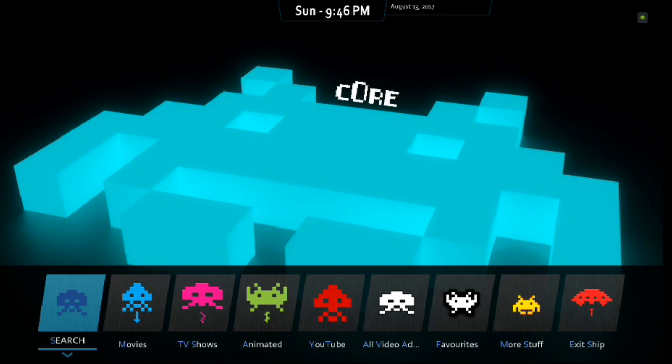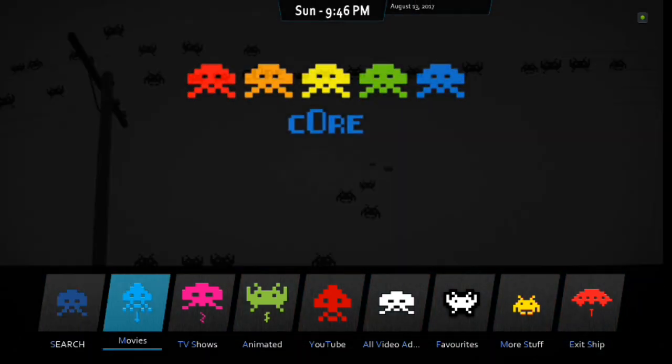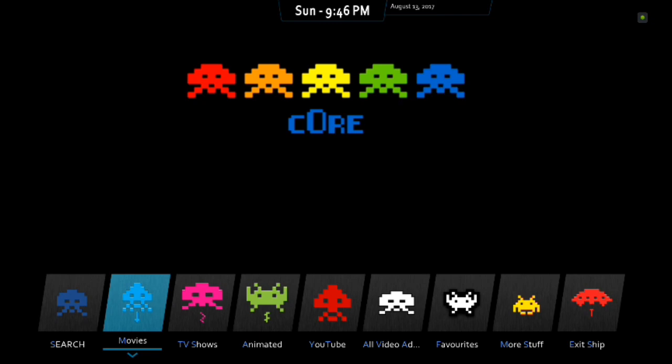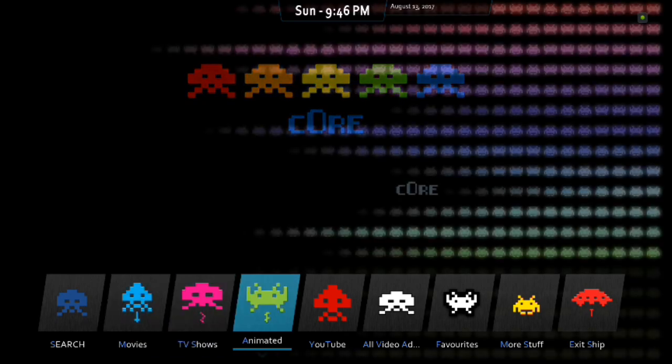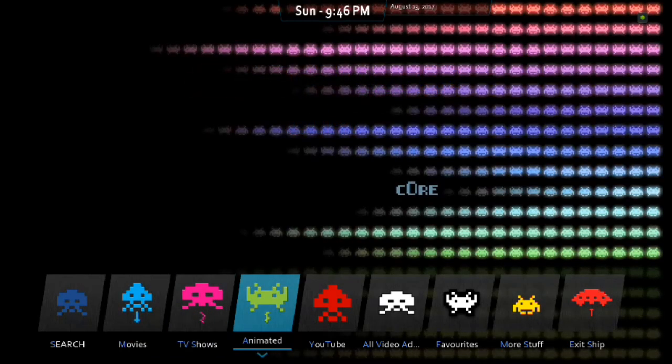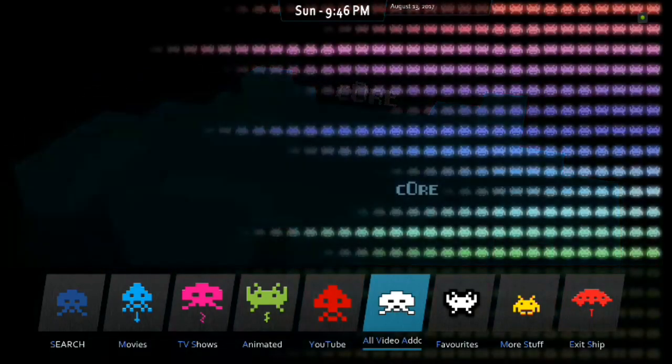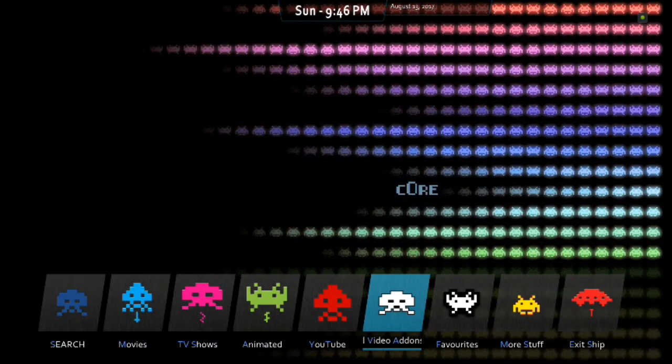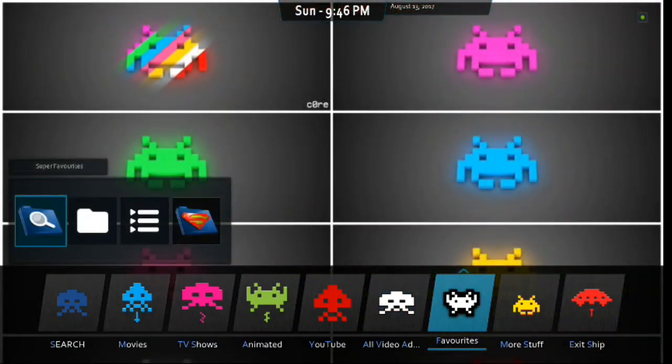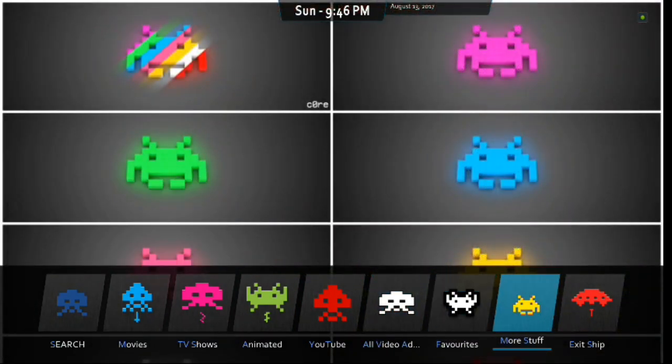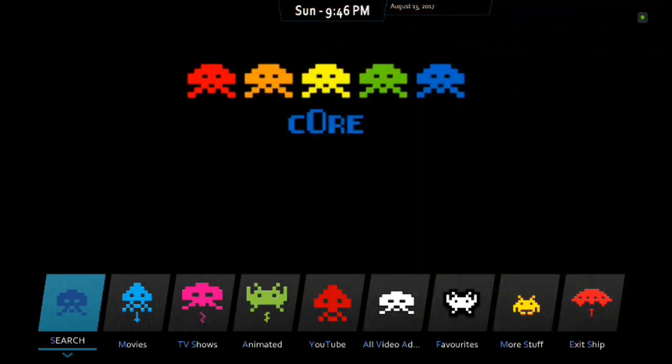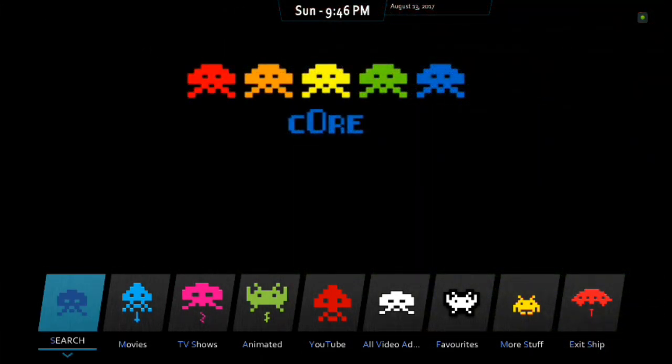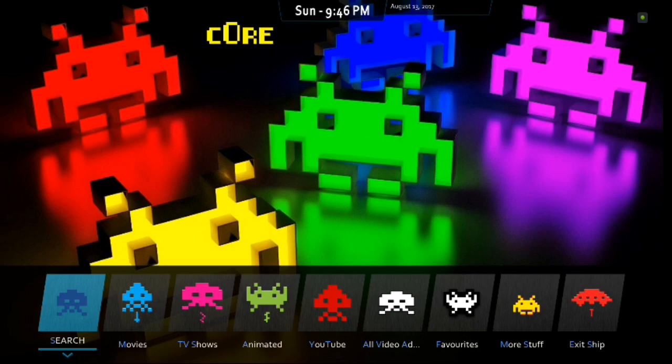All right. So, let's take a look through the build. As you can see, it gives you the day and the time up top, the date. Down below, you've got your menu. You've got search, movies, TV shows, animated, YouTube, all video add-ons, favorites. You've got more stuff. And then exit ship. So, like I said, this is kind of a fun, fun build. It's very basic. But it's kind of neat. I like it. It's pretty cool.